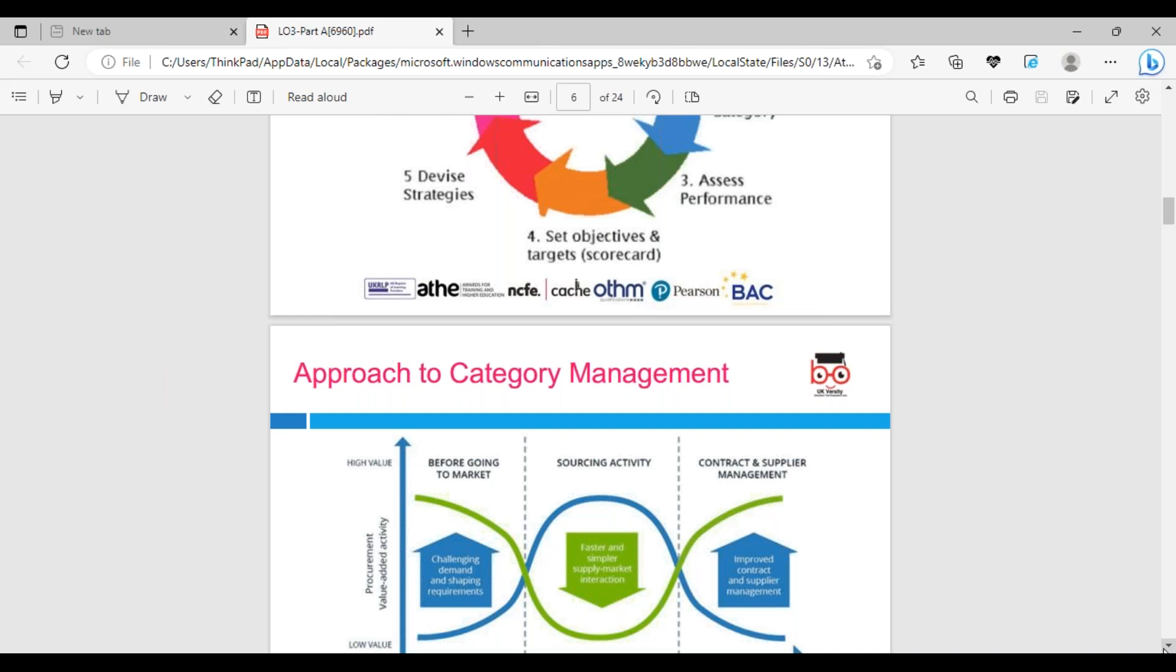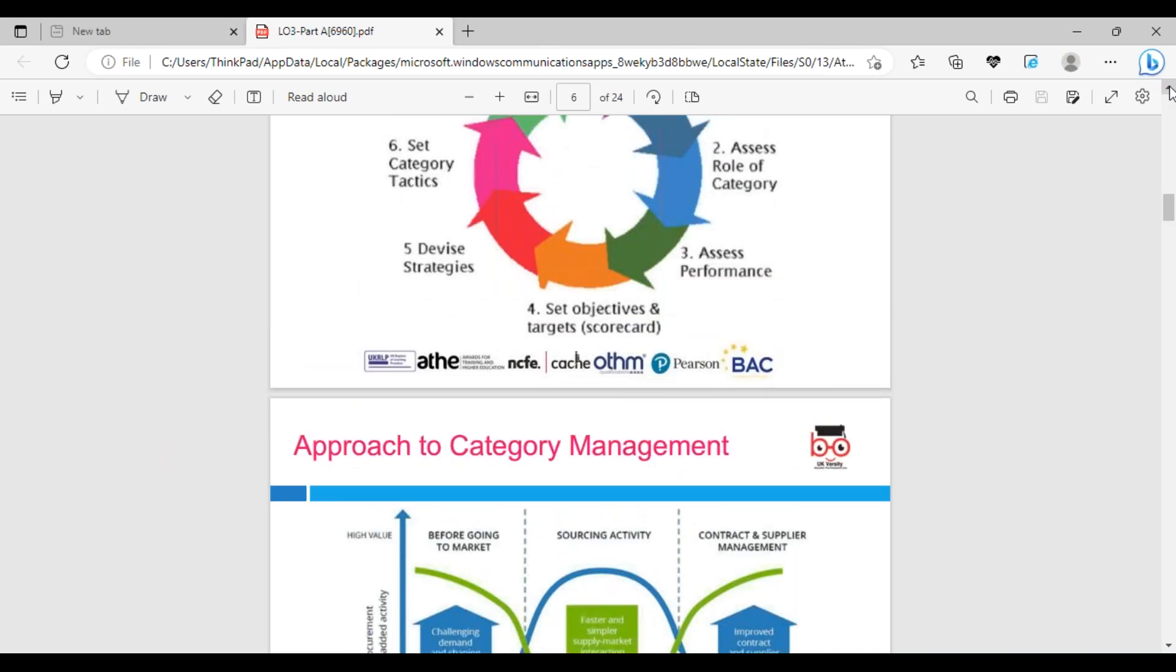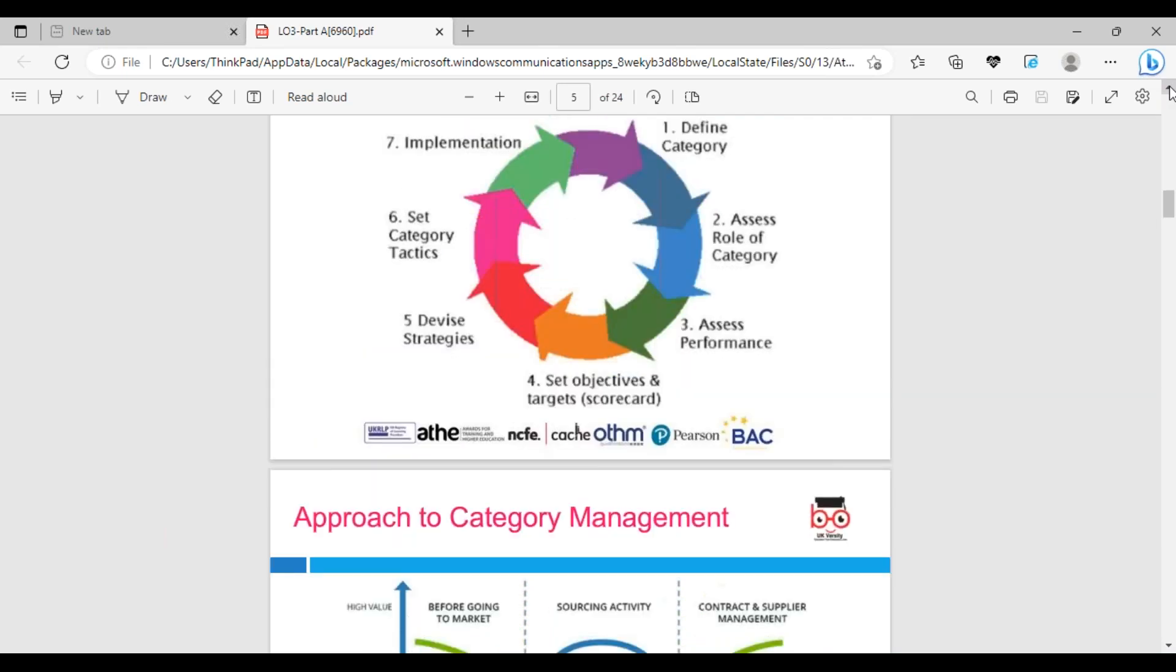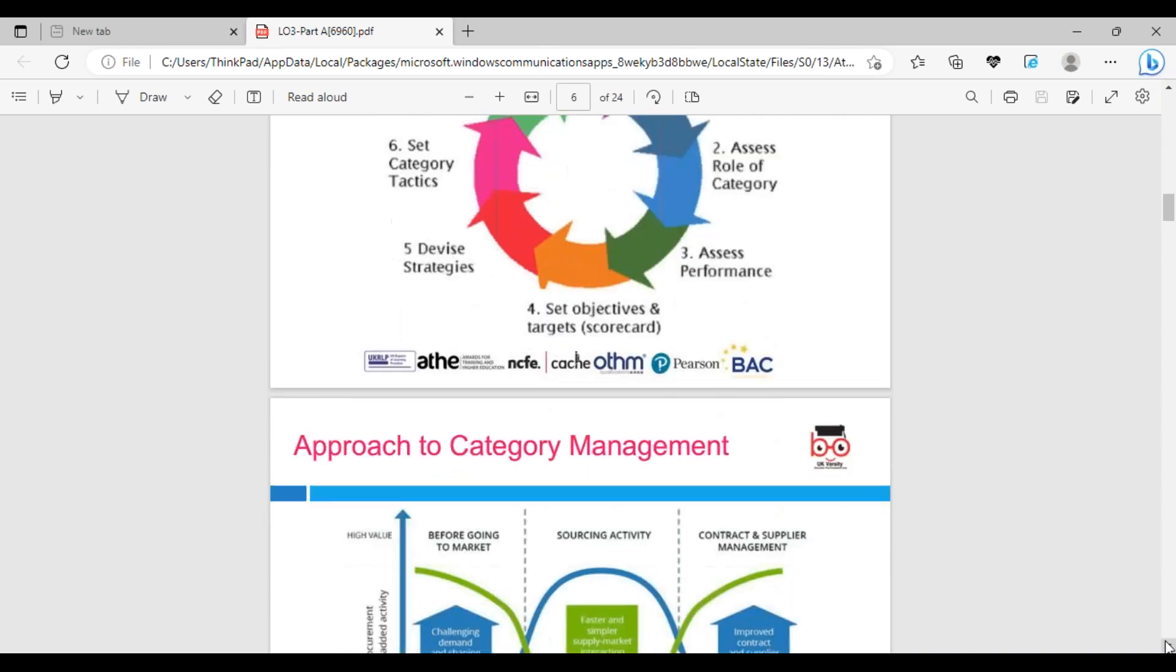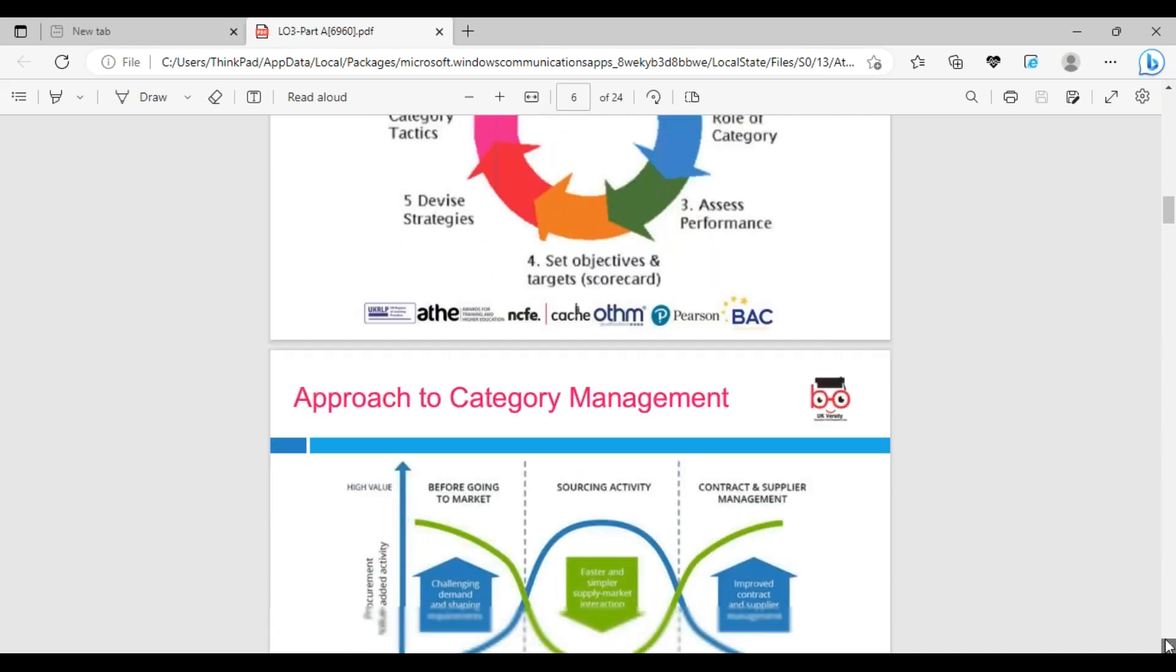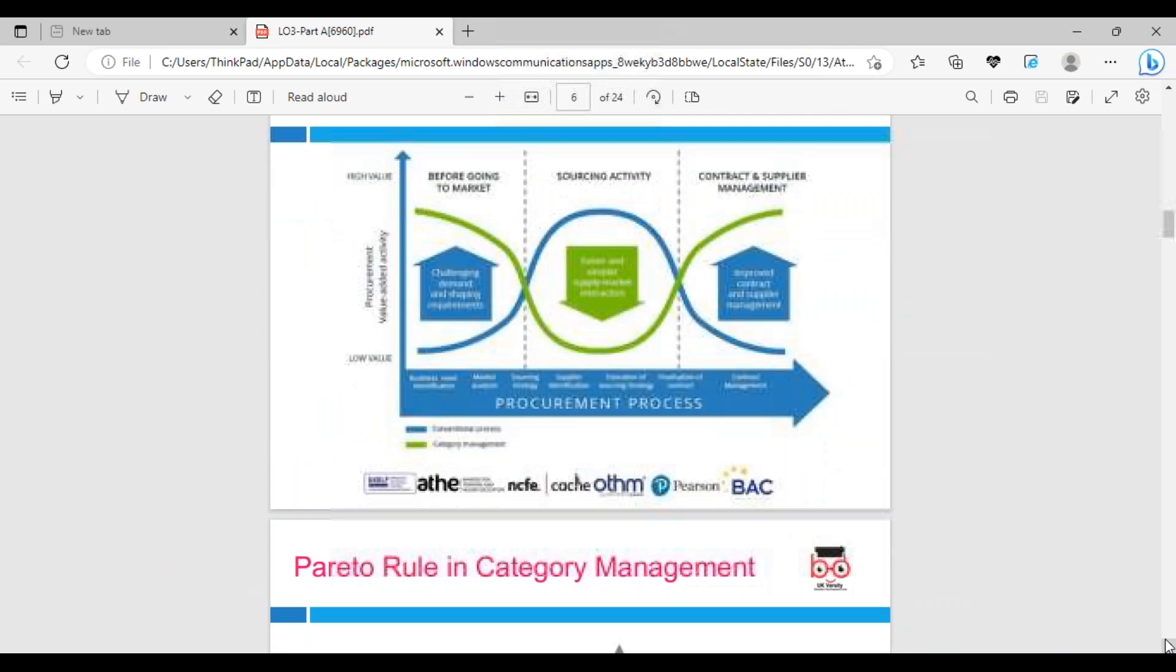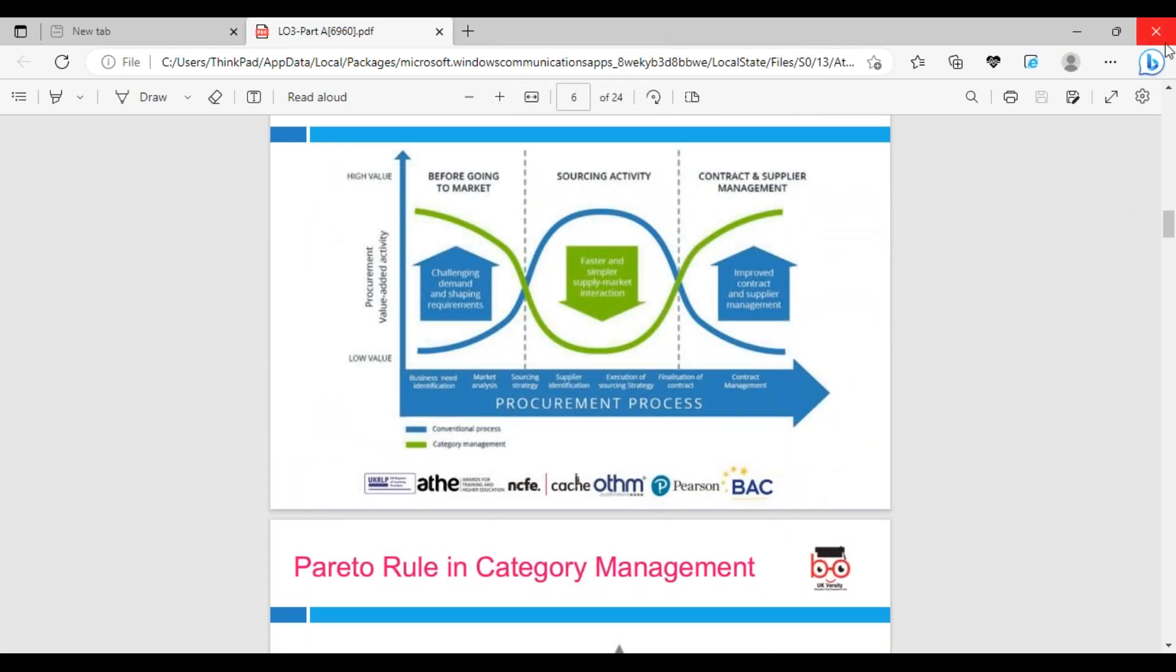Set objectives - objective means the end result we want to achieve. There's a model called the Balanced Scorecard model. We can look at financial perspective, customer perspective, and set the category tactics and implementation. That's what we need to focus on. Please, if you have any questions, feel free to ask.